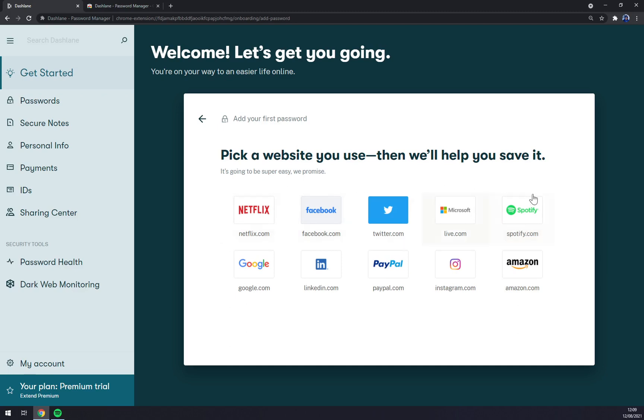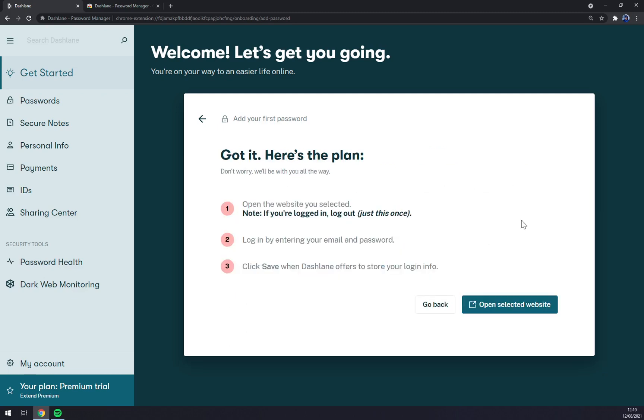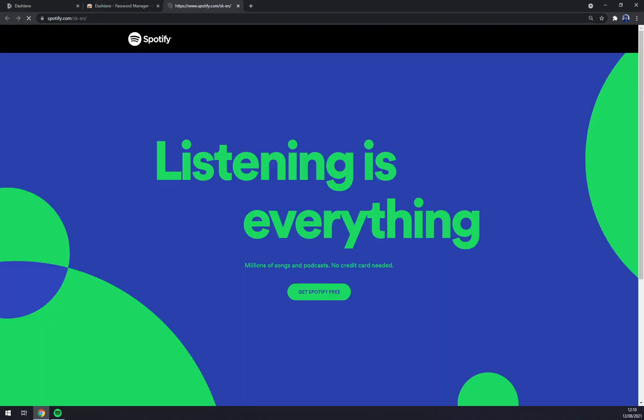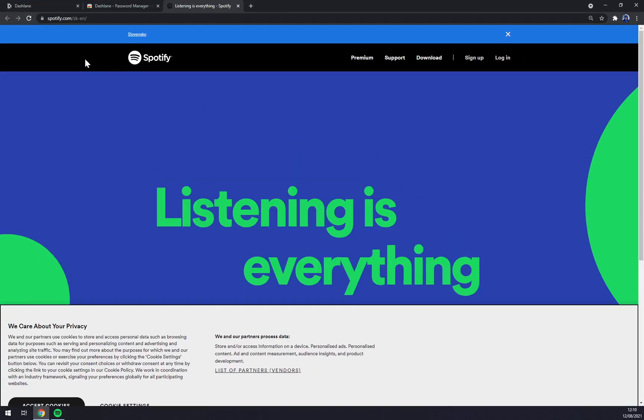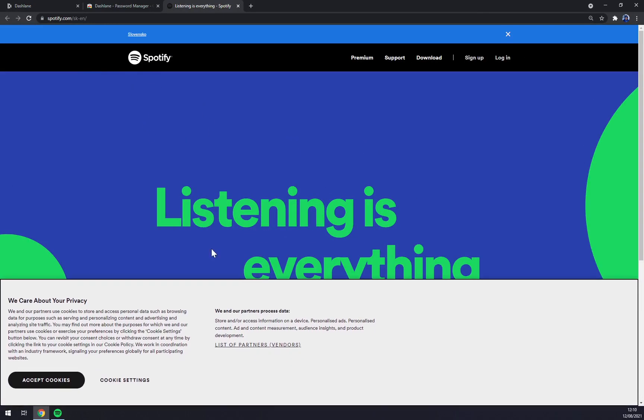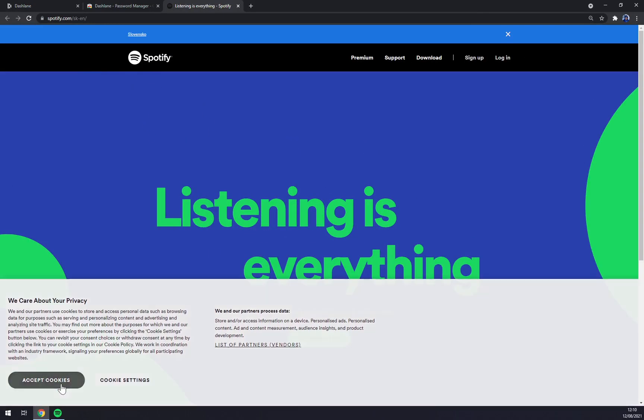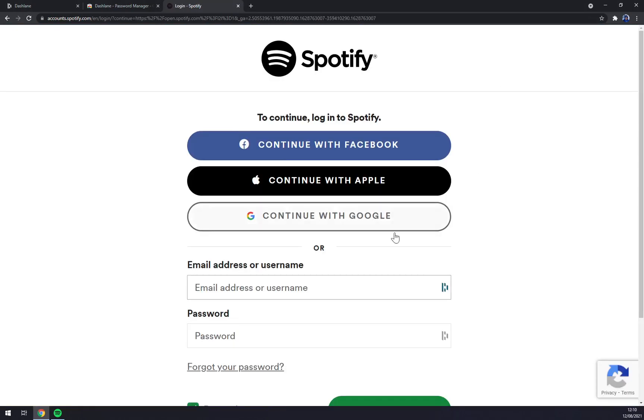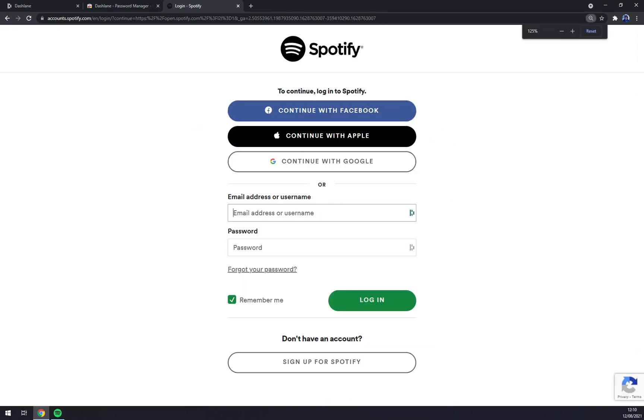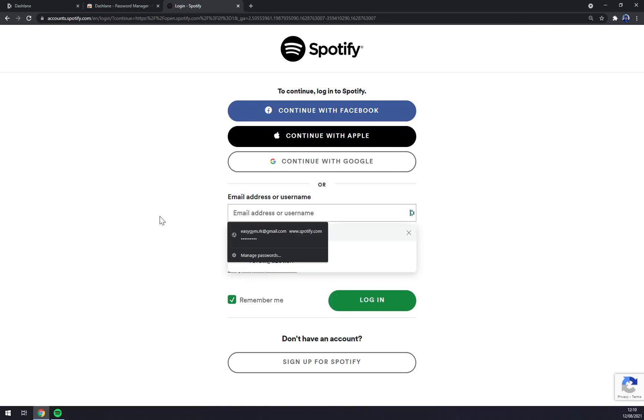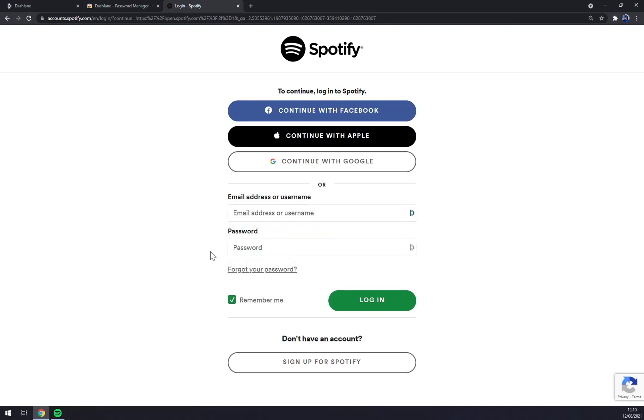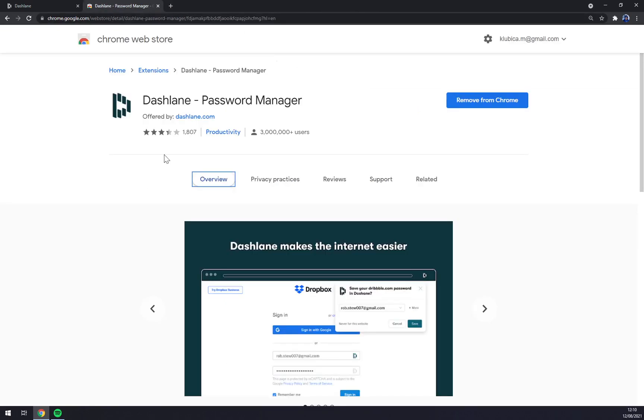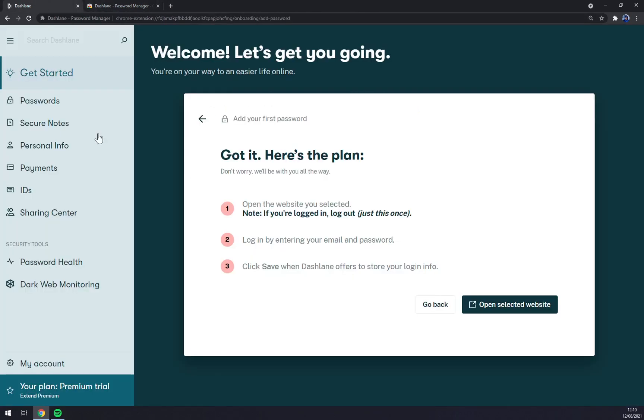So let's go with, for example, Spotify. You click on Spotify and you can select the new window. You can click on login. There's a couple of ways how you can login. Once you fill in the email address and once you fill in the password, you'll be able to get your passwords inside Dashlane.